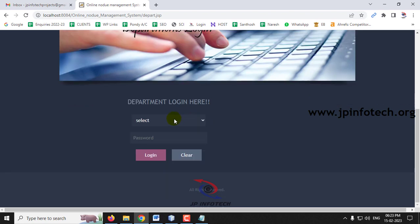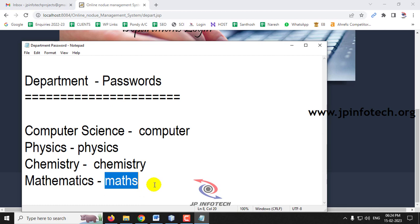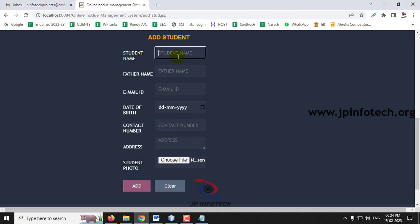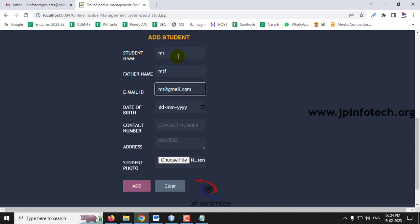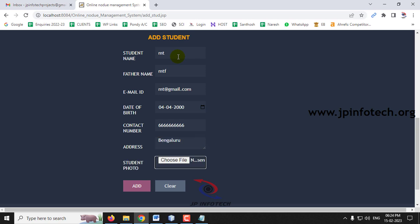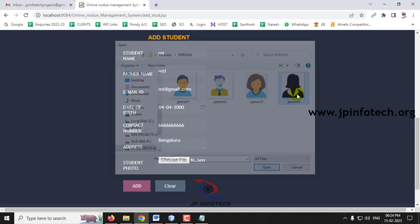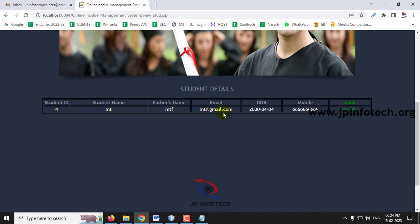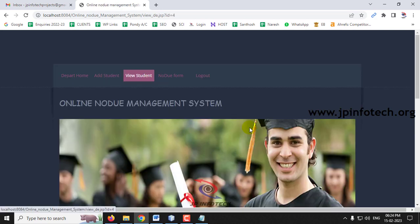Log out and go to the Mathematics department. Add a student named MT. Select the student photo, click Add, and go to View Student. You can see the student detail for the Mathematics department has been added and you can view the profile.